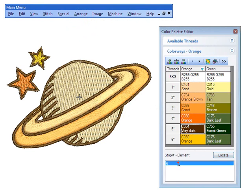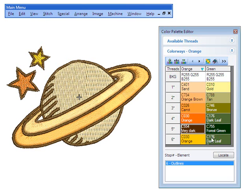Or it may be comprised of different objects of like color, for example, rings and stars.